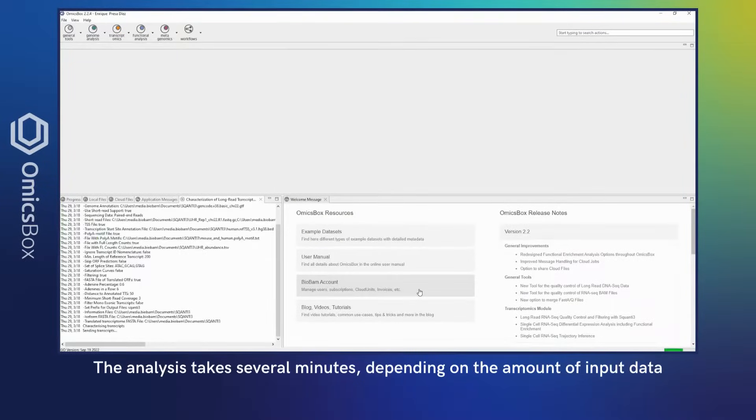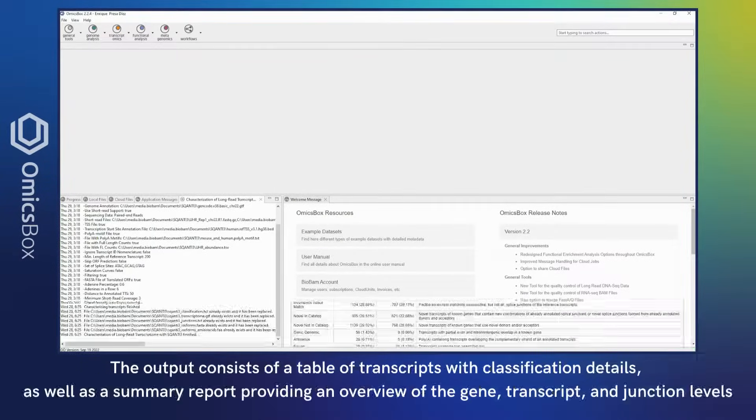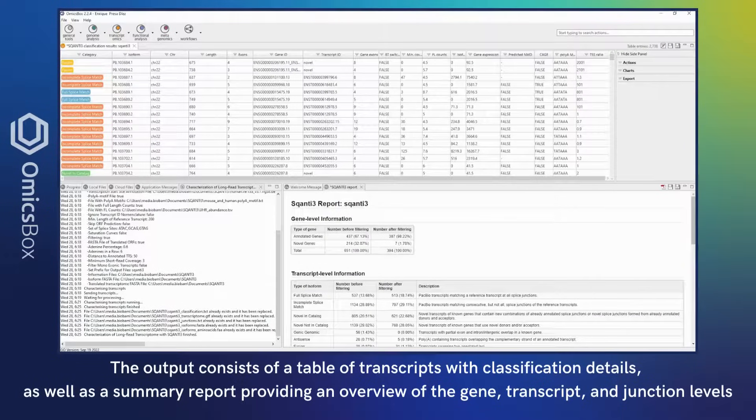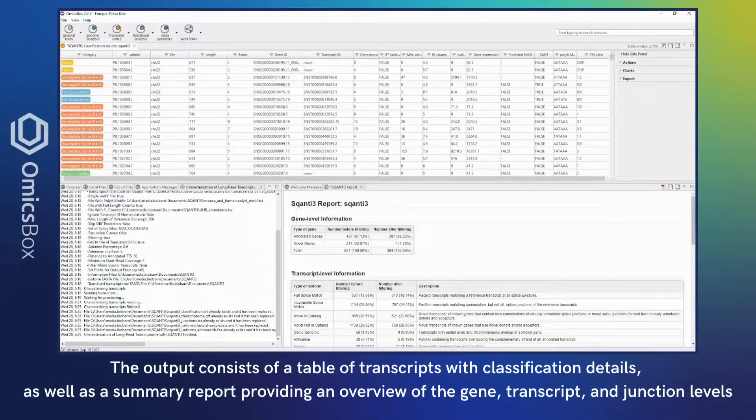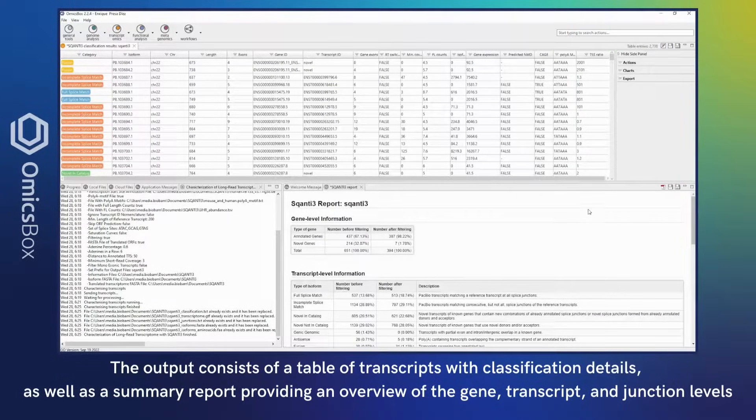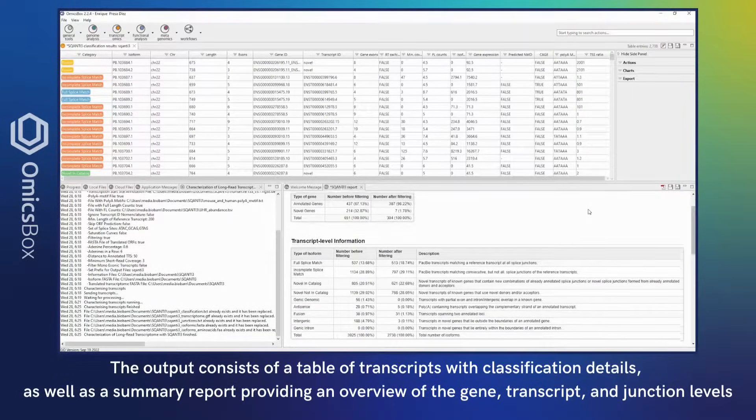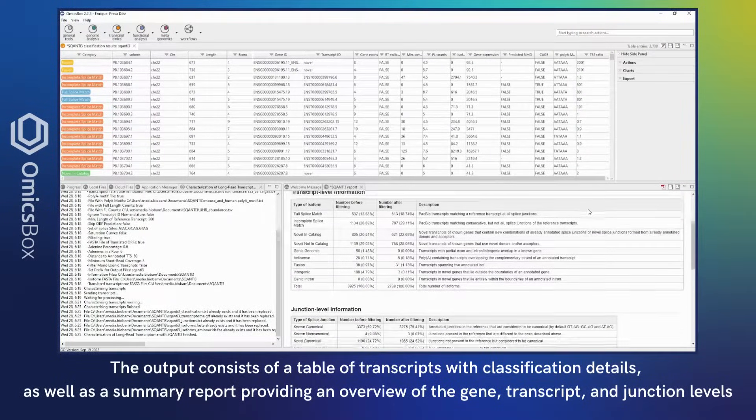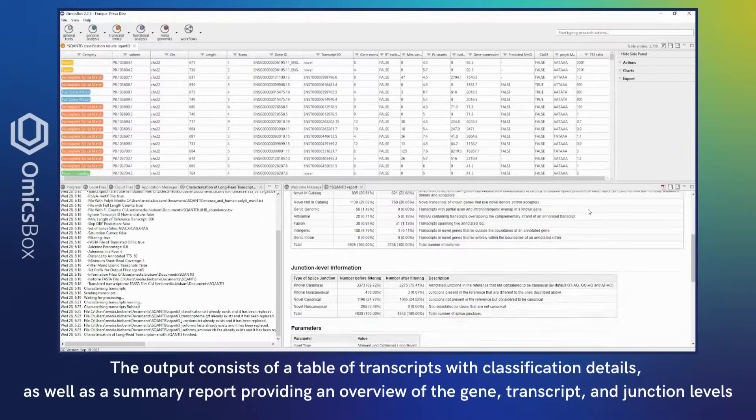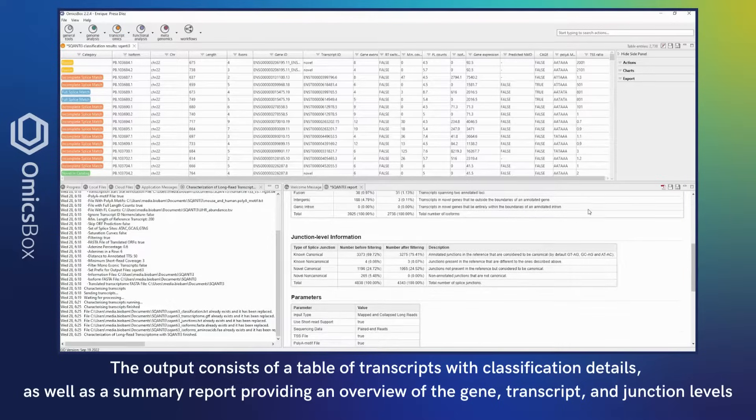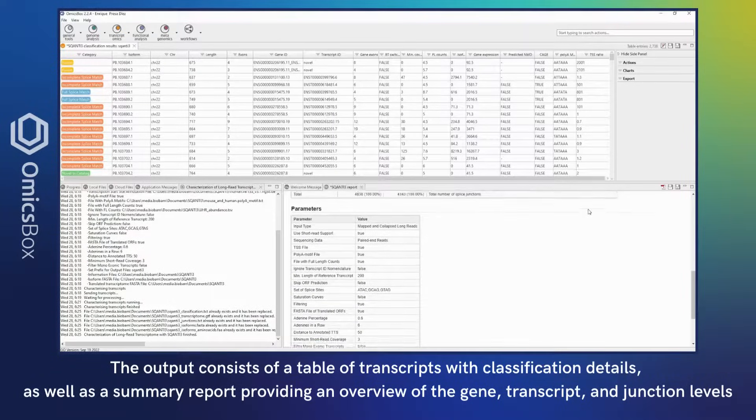The analysis takes several minutes, depending on the amount of input data. The output consists of a table of transcripts with classification details, as well as a summary report providing an overview of the gene, transcript, and junction levels.